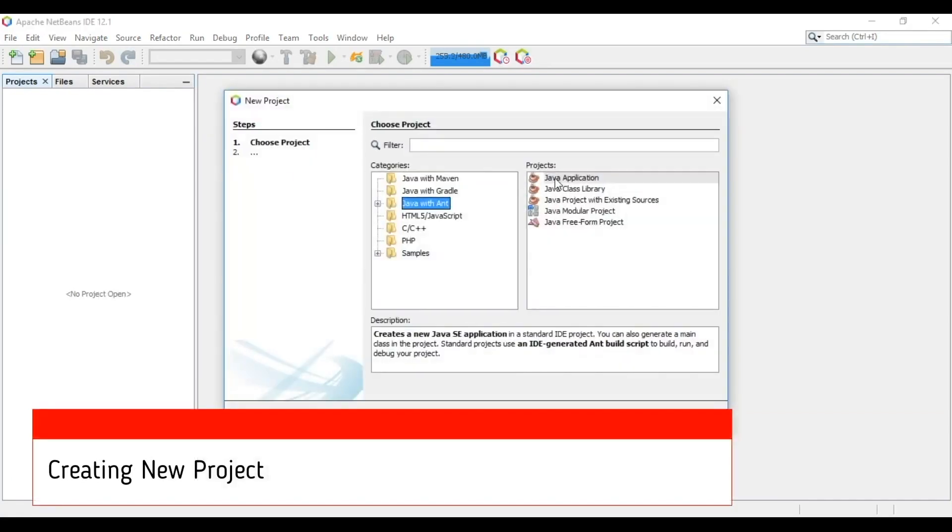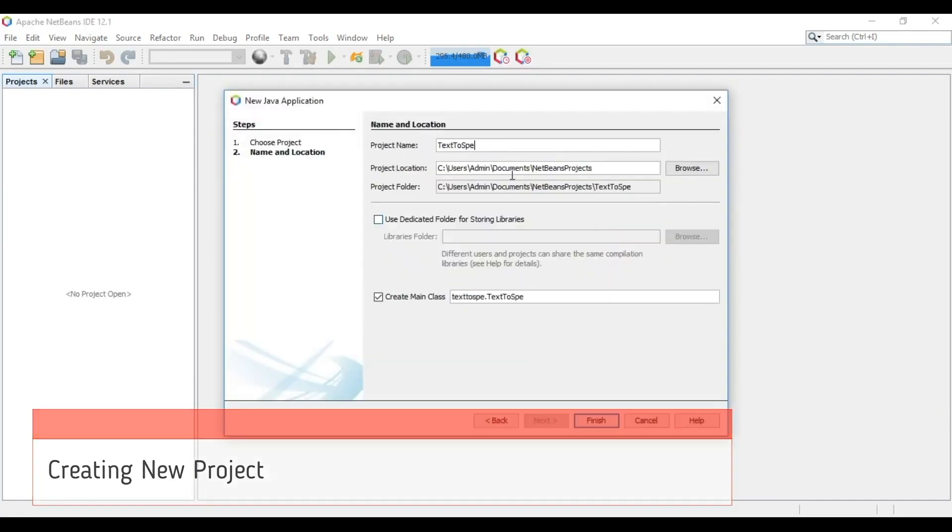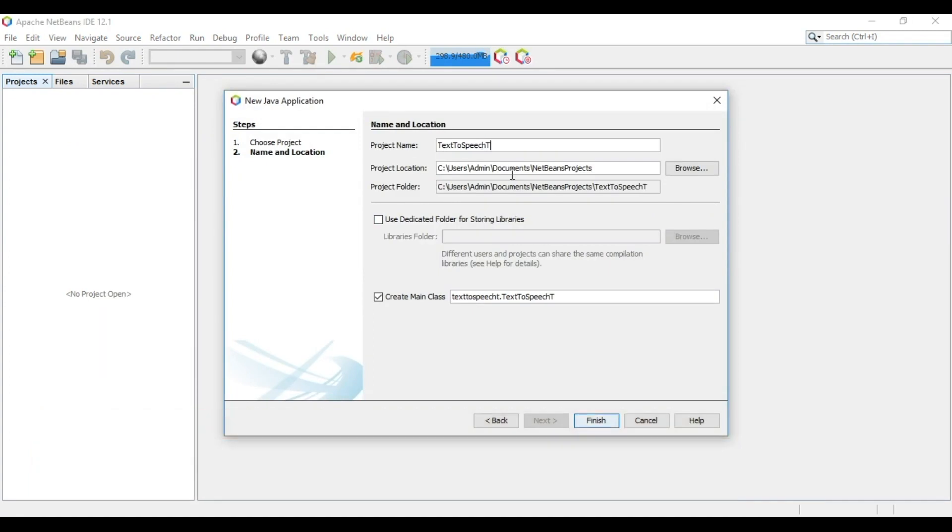Now create a new project in NetBeans. We will keep the project name as text to speech tutorial.